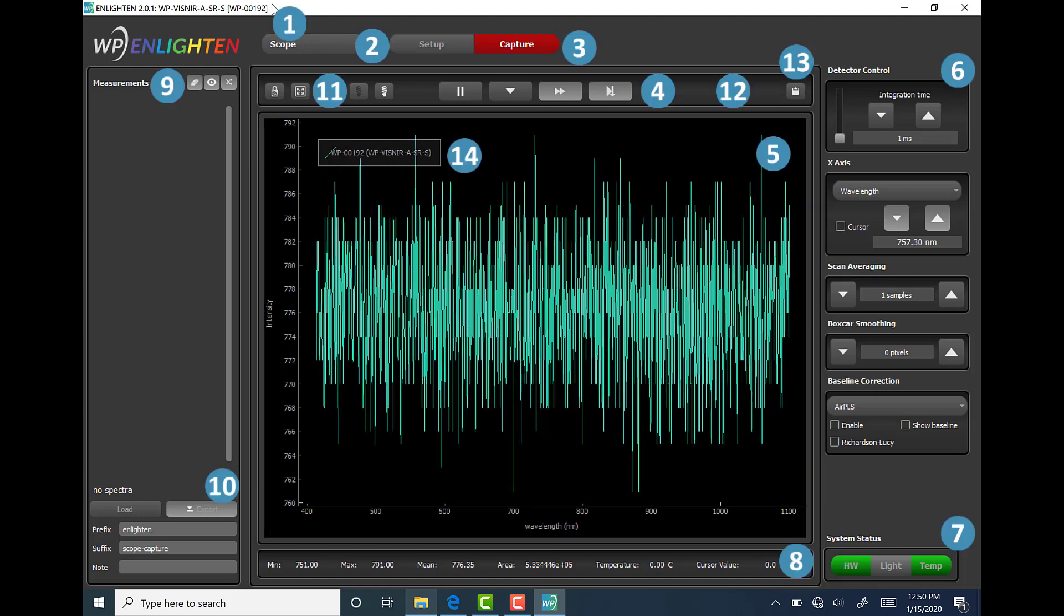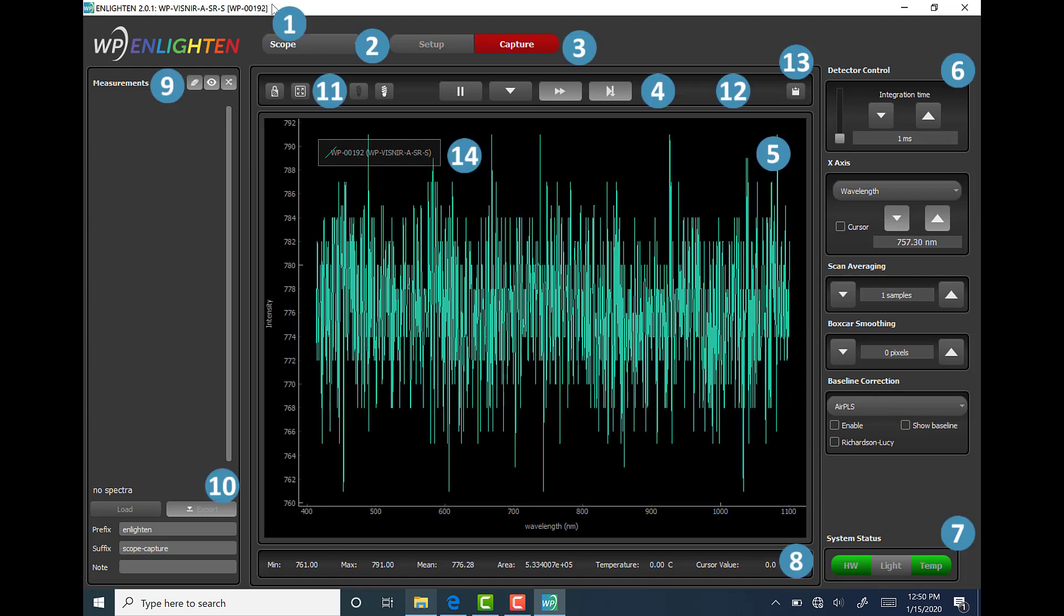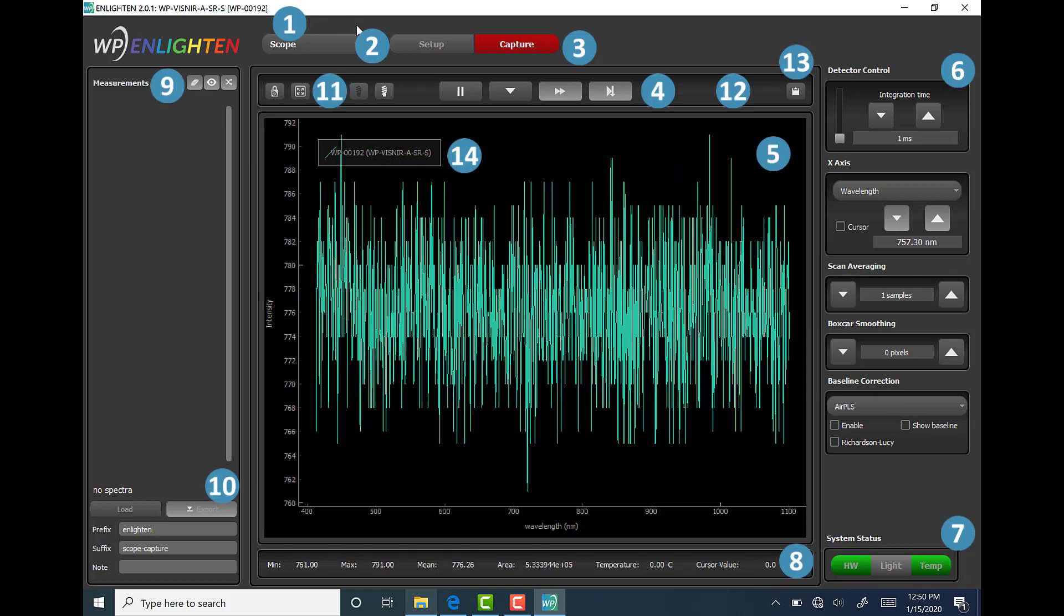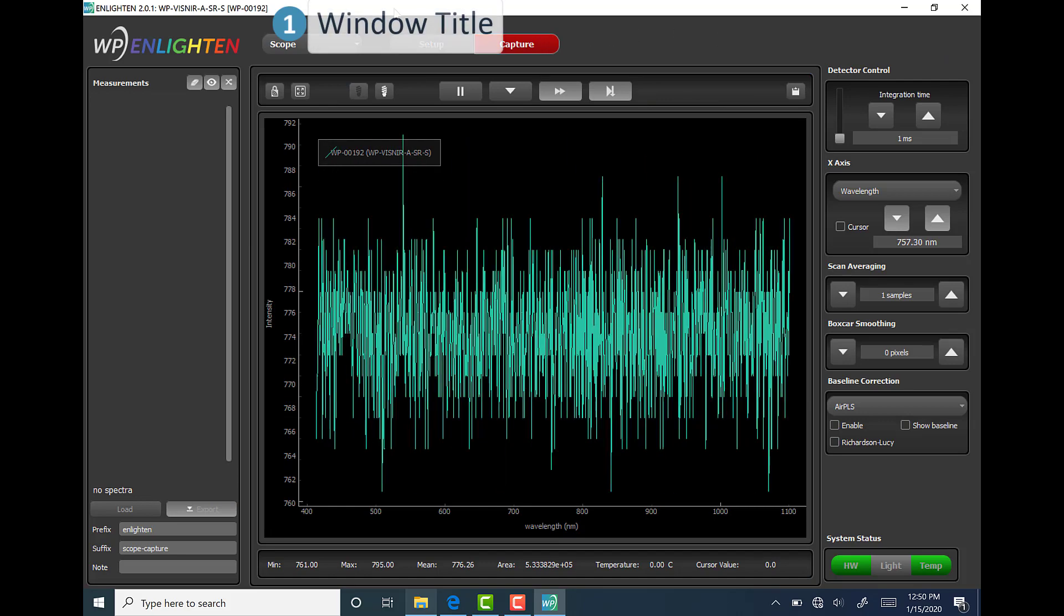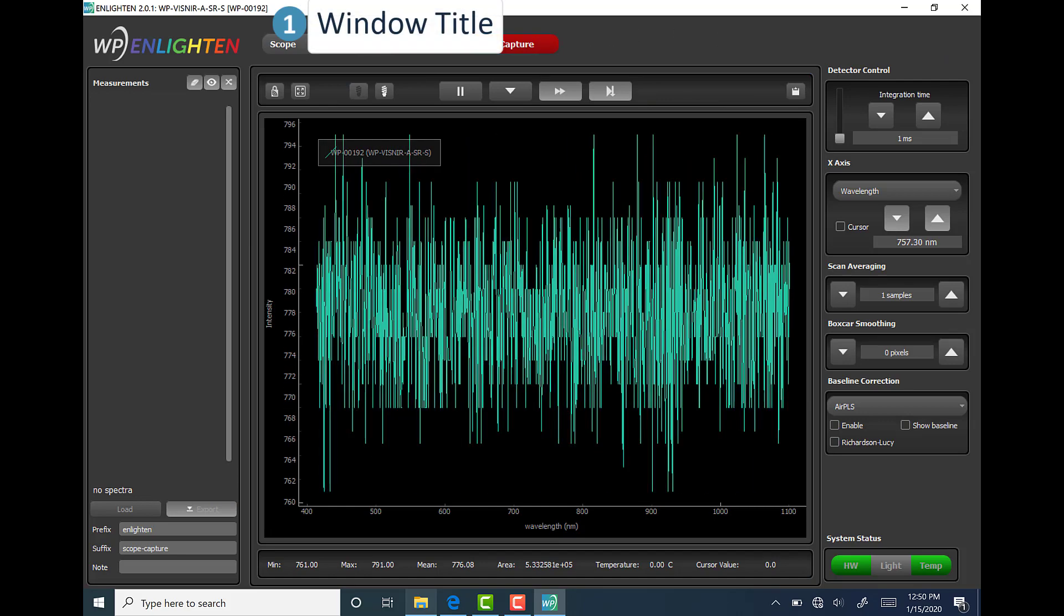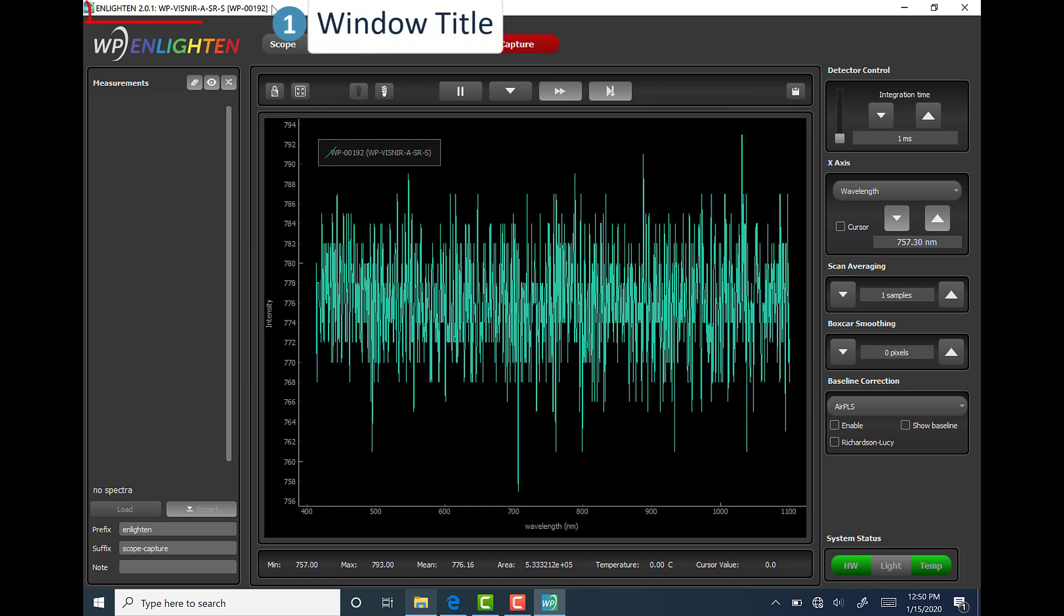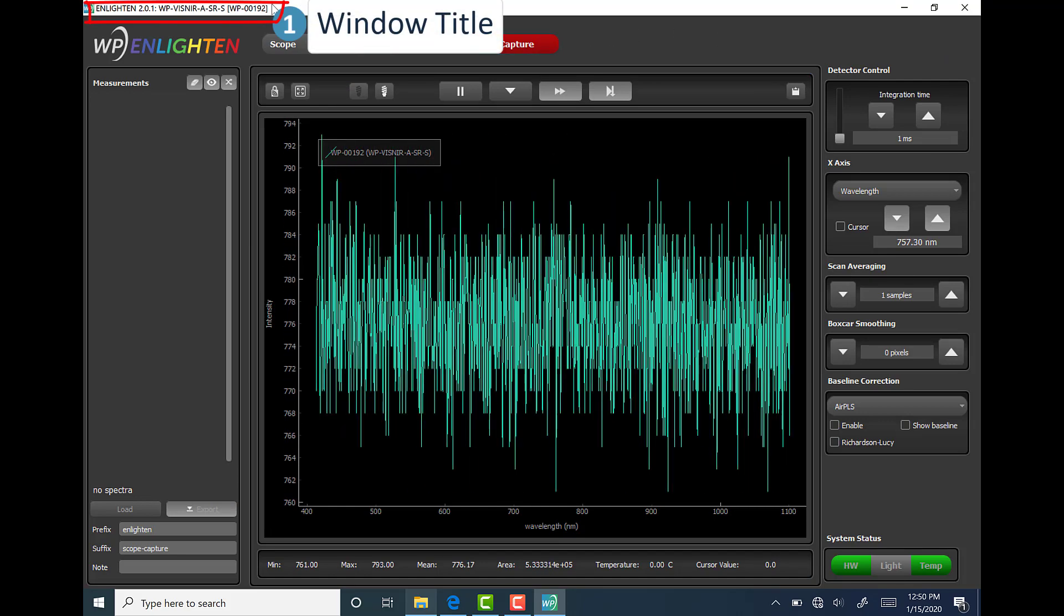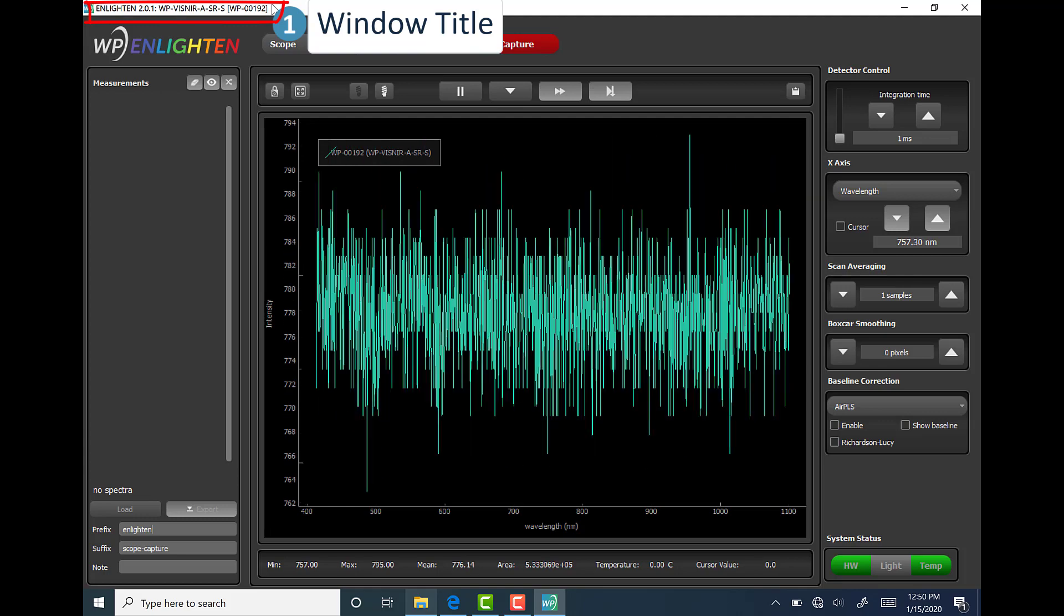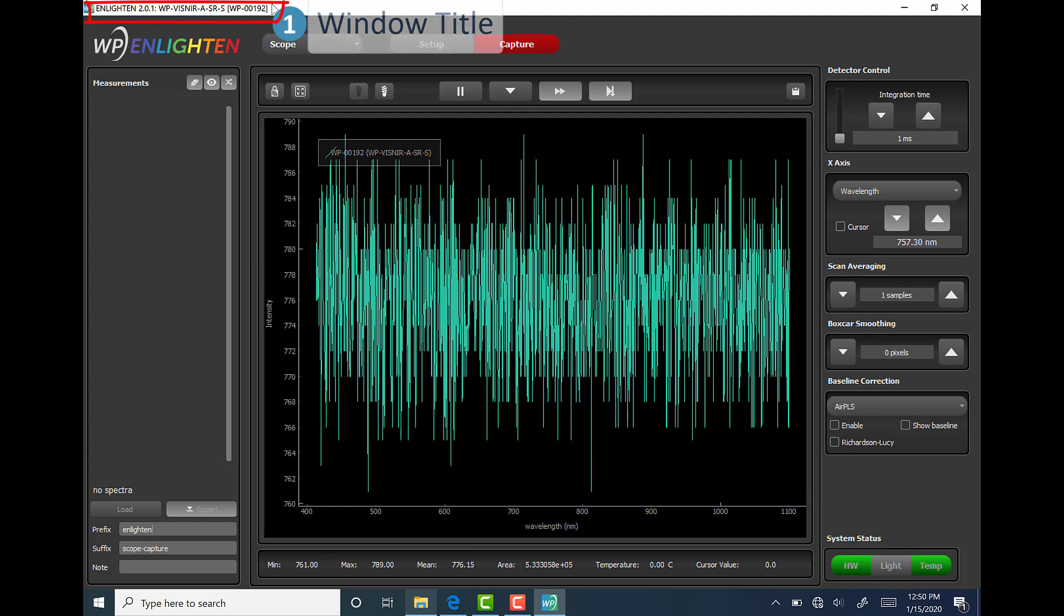There are 14 main areas in this window that all users need to be aware of. The first is called Window Title, and this is where the software version and model and serial number of the spectrometer can be found.